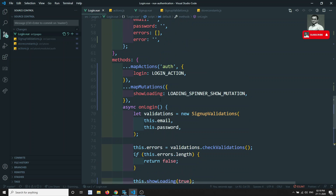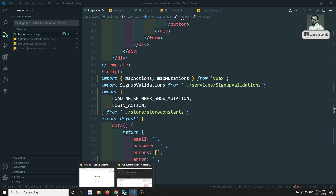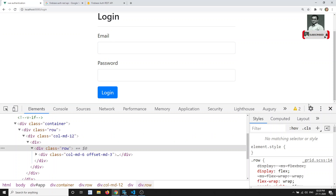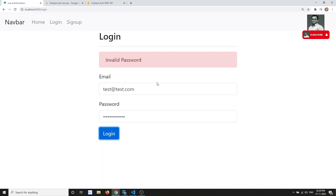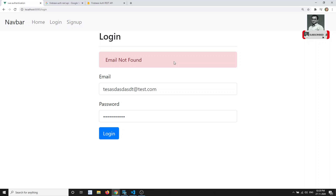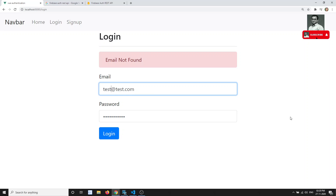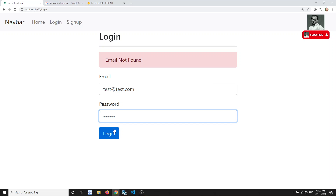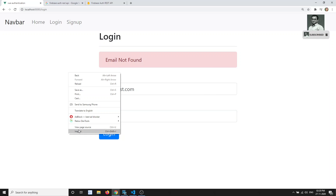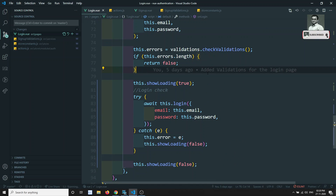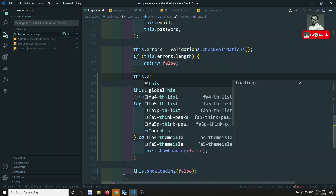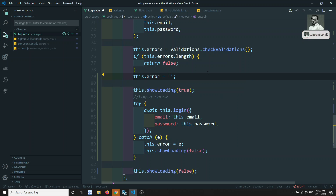We import mapMutations from Vuex. Now if I close the error and enter the correct email with the wrong password, the loading spinner appears and then 'invalid password' shows. With a non-existent email it shows 'email not found'. We also clear this.error at the start of the try block.